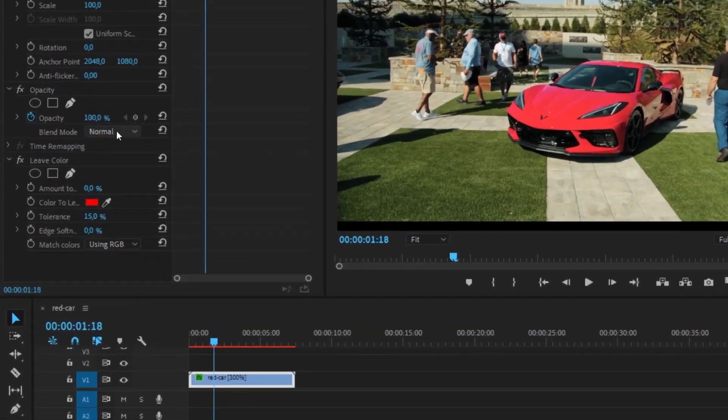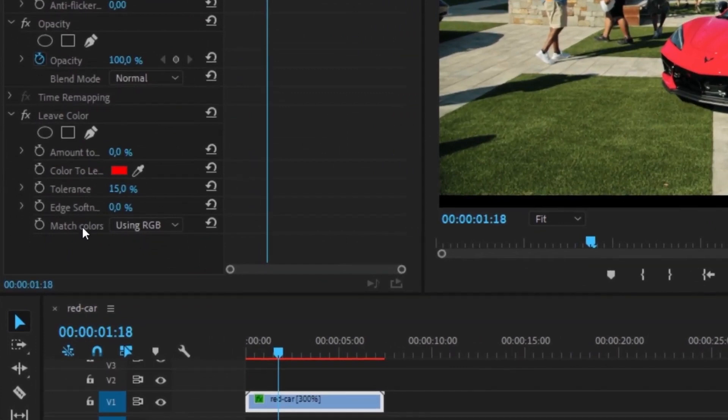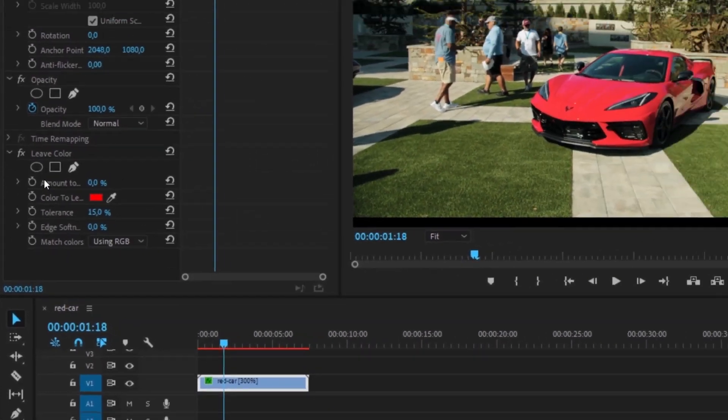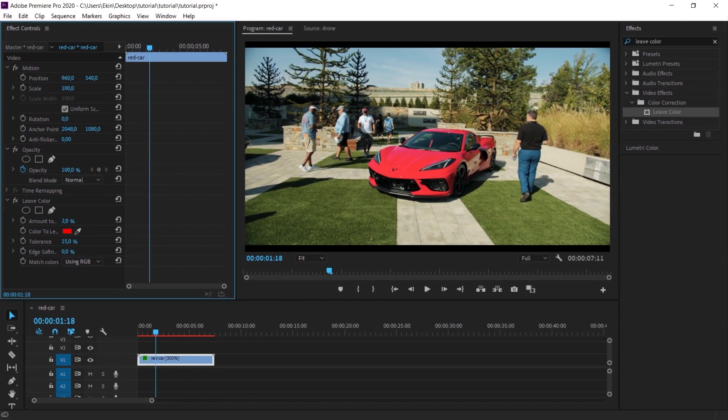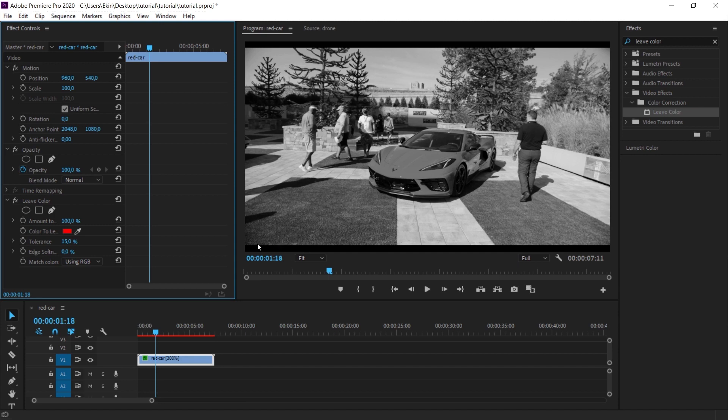And after dragging it onto the clip, the leave color effect will come here. Here are the properties of this clip. First of all, let's increase the amount value here up to 100%. When we increase it by 100%, the whole screen will be black and white.